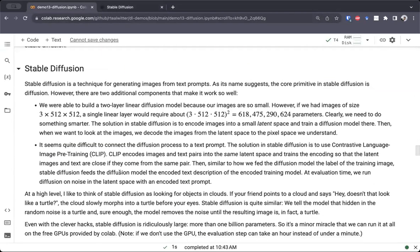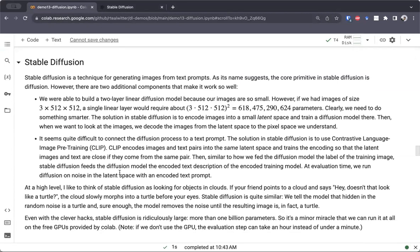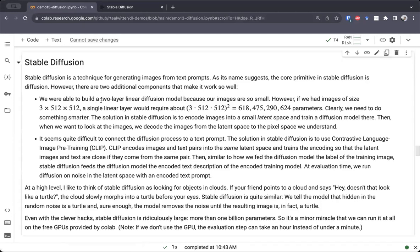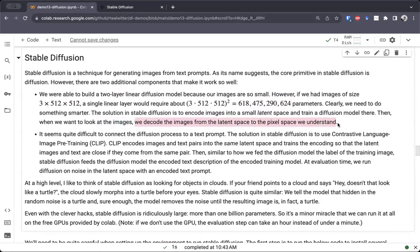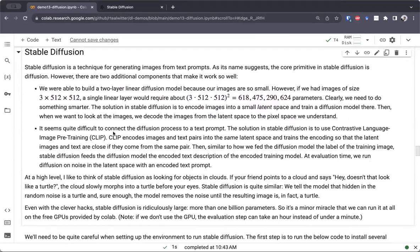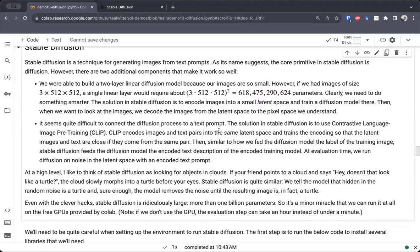So stable diffusion is a technique for generating images from text prompts. Before we used a very small model, but in reality if we tried to do this for even a reasonably sized image, that would be ridiculous — it would be in the hundreds of billions of parameters. What we're doing instead is encoding the images and the text into a small latent space, and that's where we're training the diffusion model. When we want to look at the images, we'll decode them from the latent space to the pixel space that we understand. We condition the diffusion process on a text prompt by using an embedding of the text from CLIP.